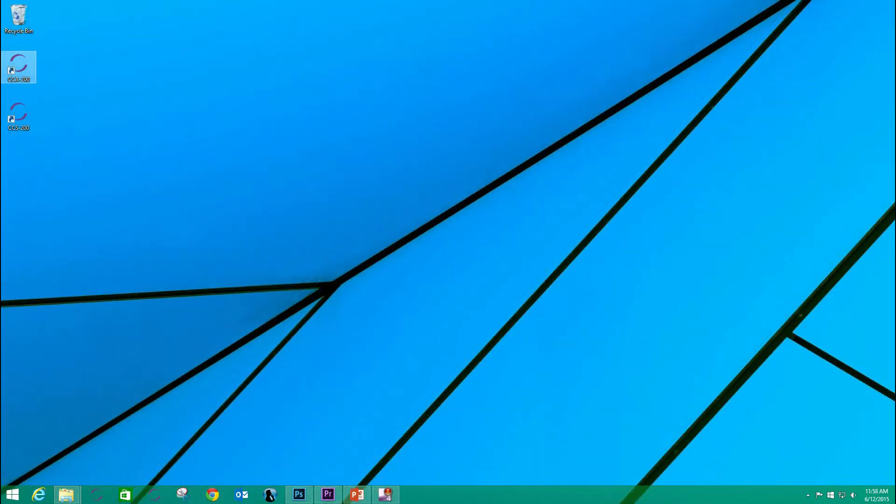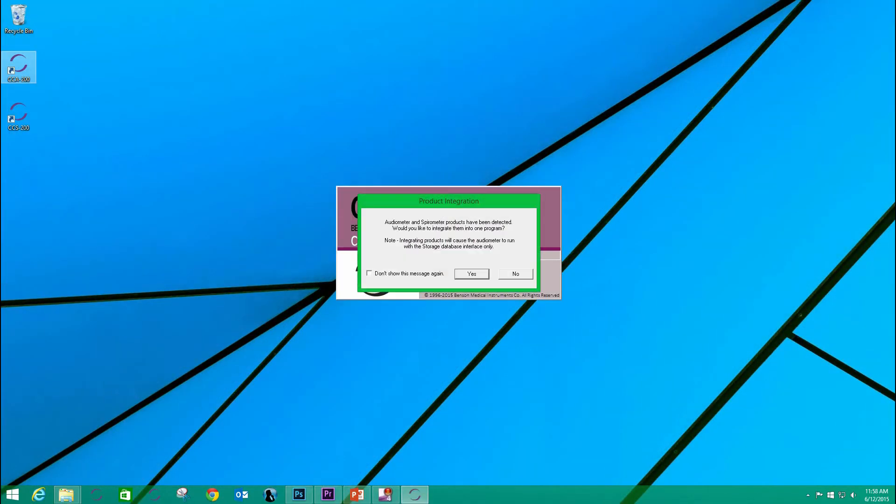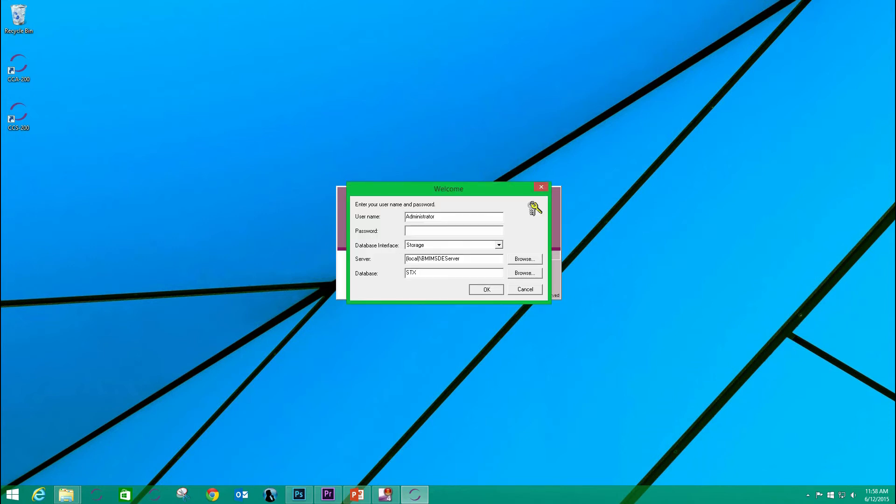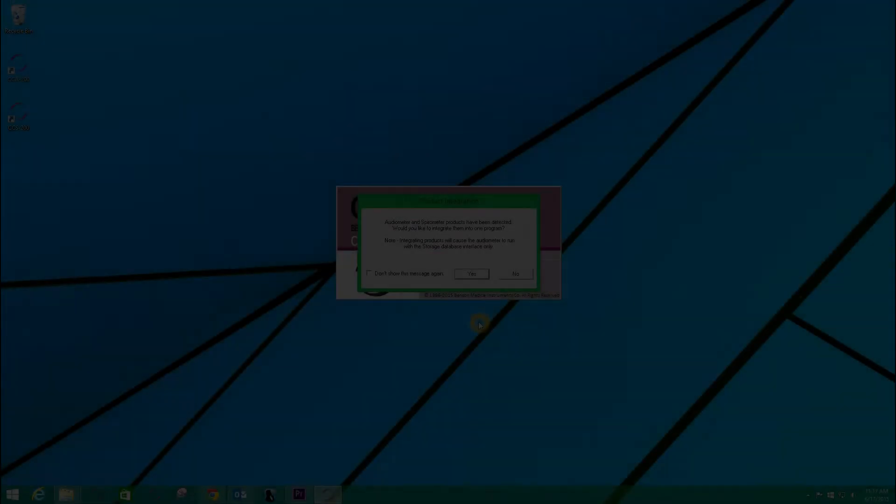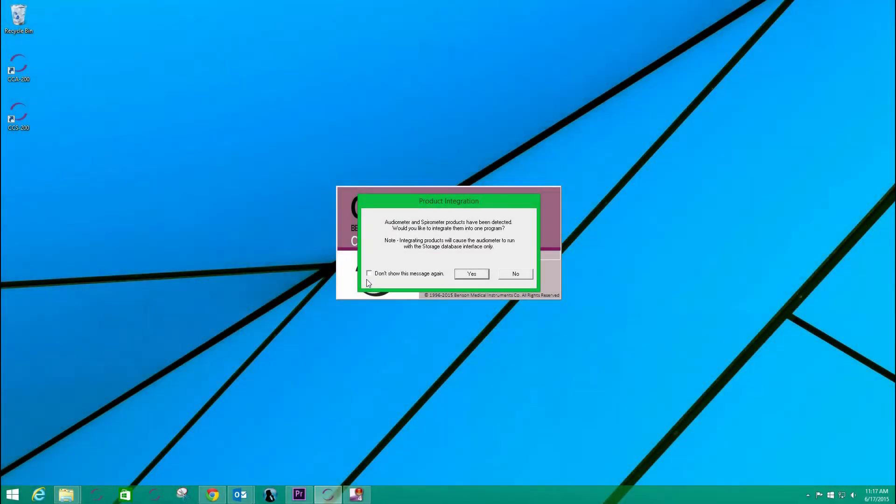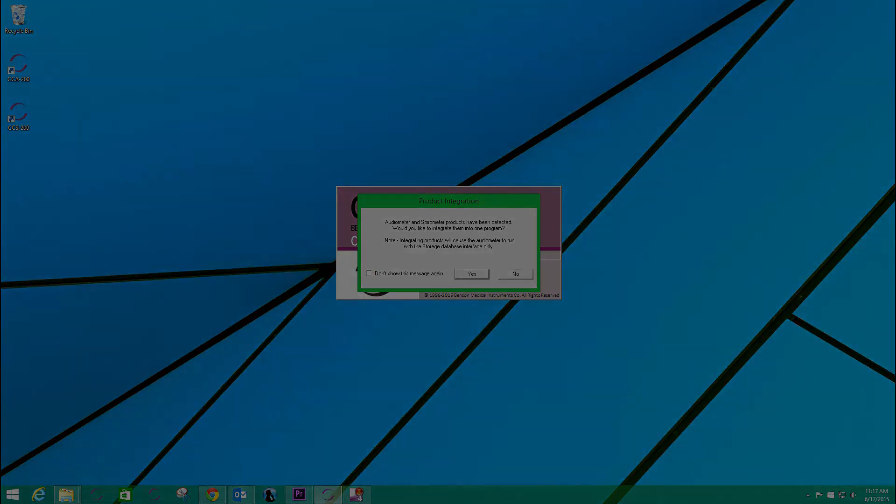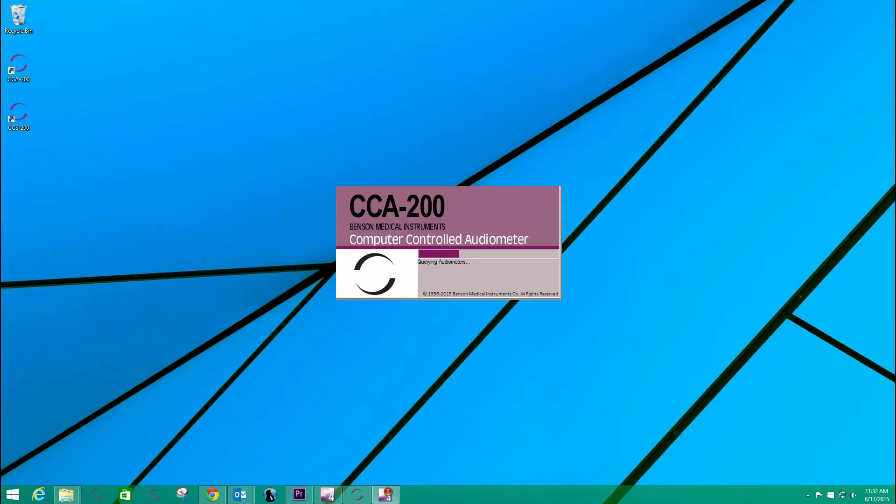You may have noticed that each time I launch the software, one of the resulting dialog boxes asks whether I'd like to integrate the two instruments. I've answered no so far, but this time I will answer yes. Note that there is an option to make this choice persistent. Since I have not chosen this, I am queried each time.